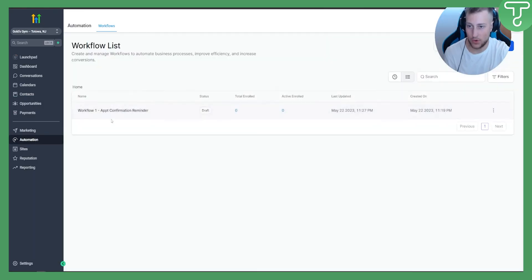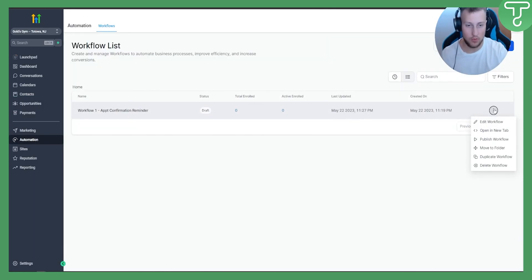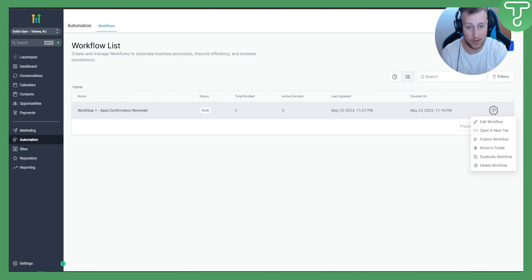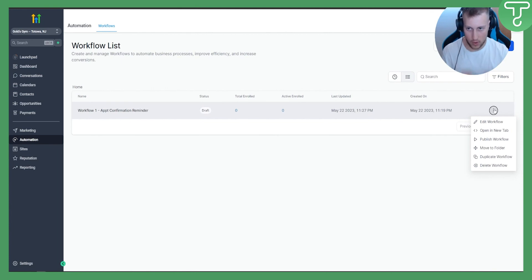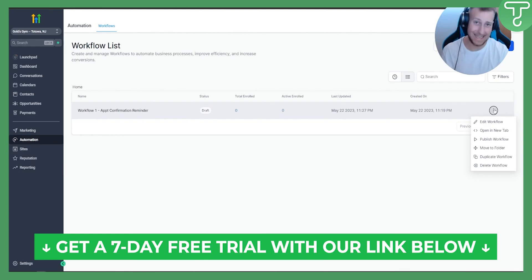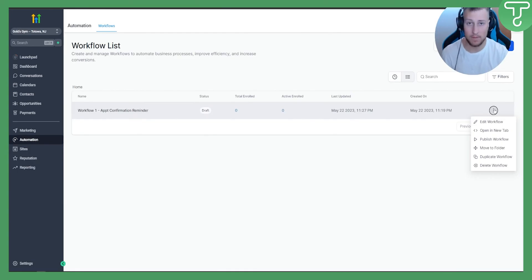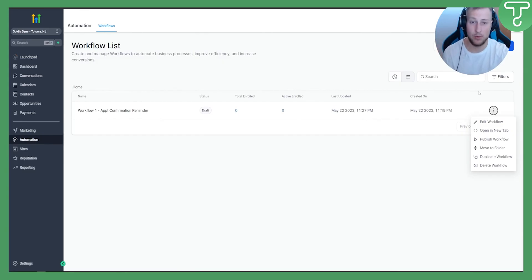Go back to Workflows and your new workflow will appear there. You can edit it, open it in a new tab, publish it — make sure to publish it if you want it to work — and you can also delete or duplicate it. If you want to experience Go High Level, click the link below for a free 14-plus day trial. Comment below with any questions, and we'll see you in the next Go High Level tutorial!